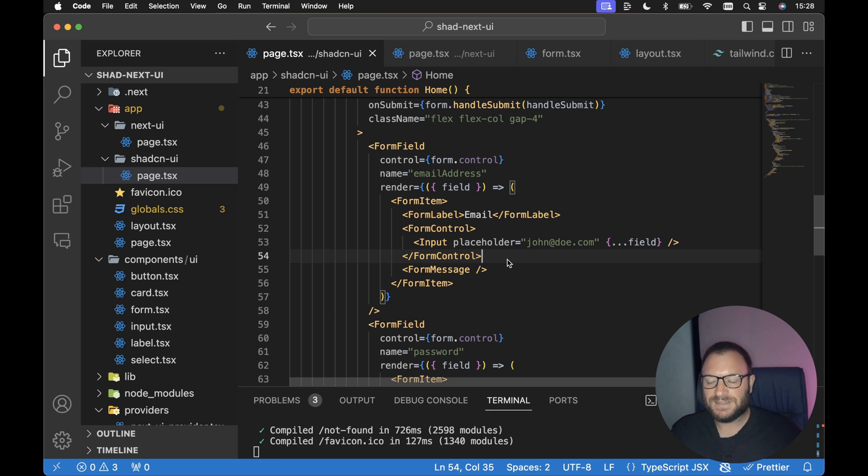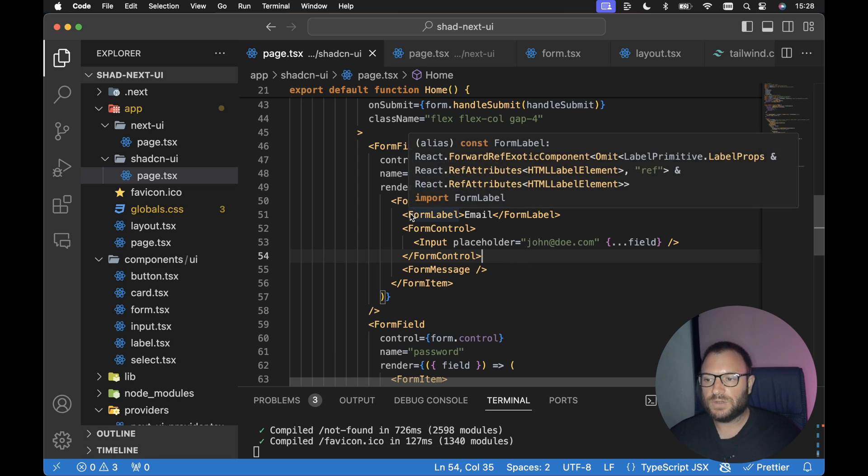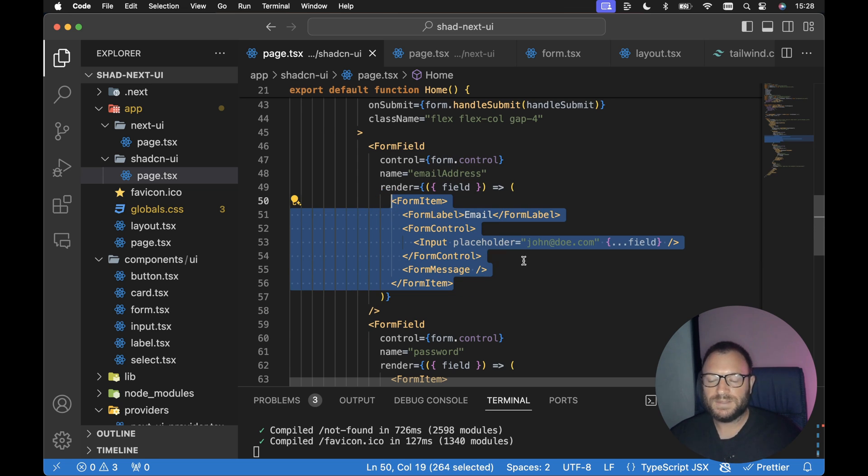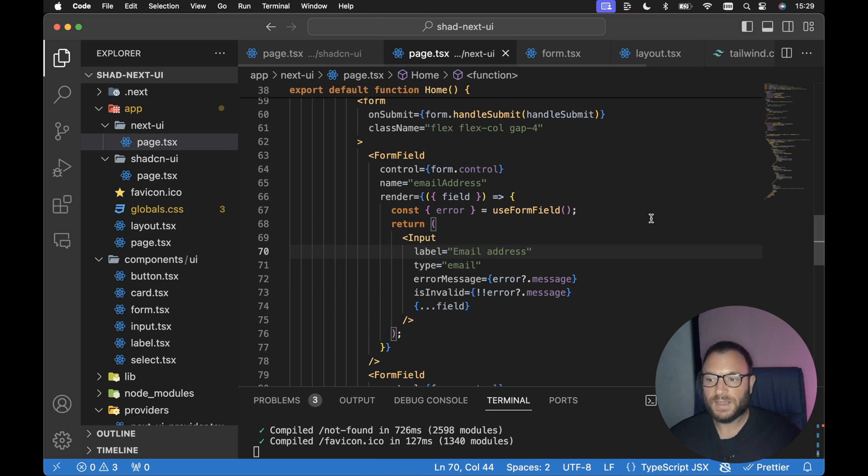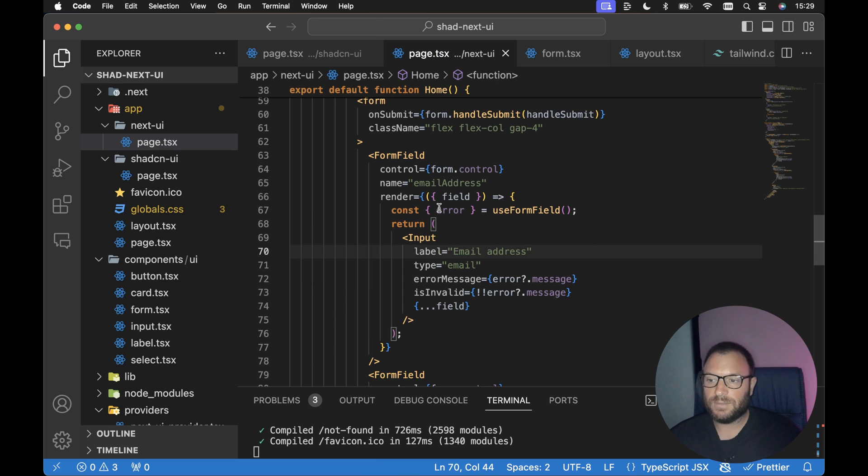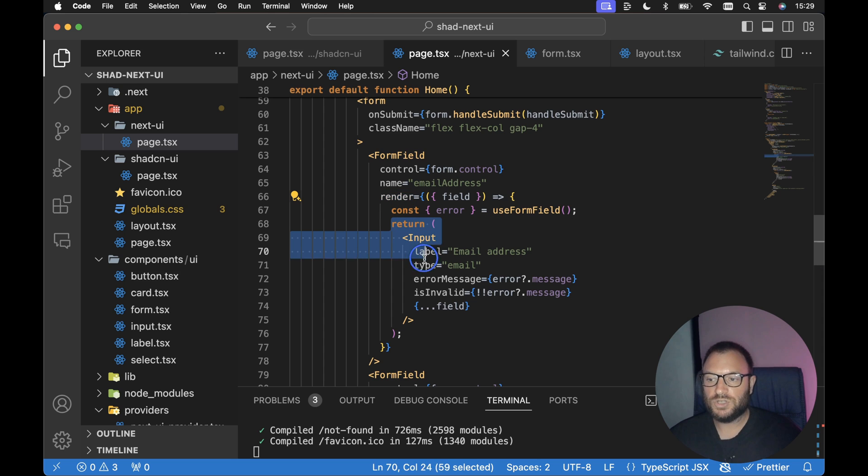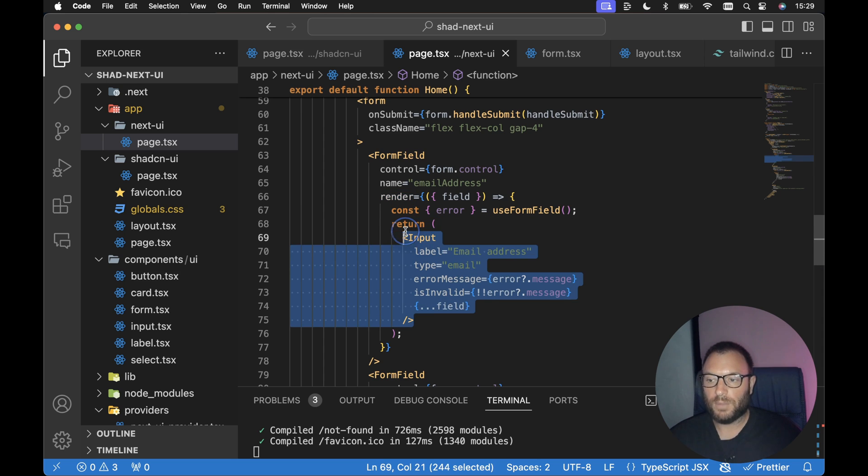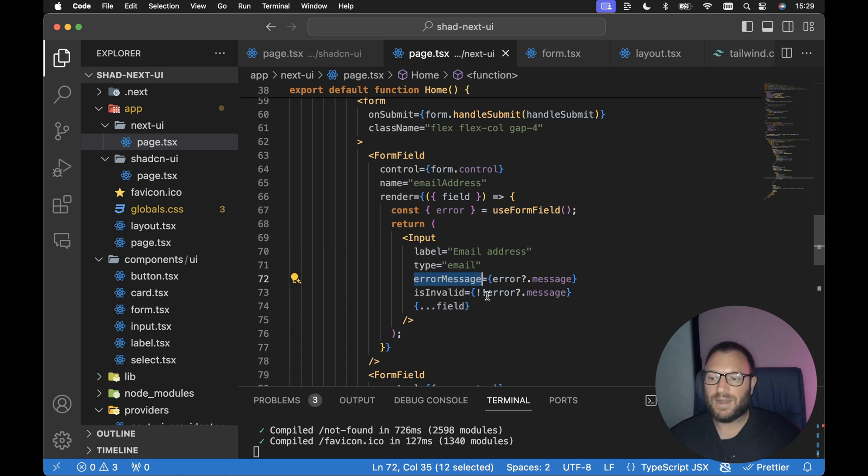Now, to convert this is actually pretty easy. If we wanted to use exactly the same form implementation from ShadCN UI, all we need to do to change this up is, instead of rendering all of this markup here, we could simply render an input component from Next UI. So I've got an example here from Next UI, and it's exactly the same form field. It's the email address form field. But instead now from the render prop, we're returning the input component from Next UI.